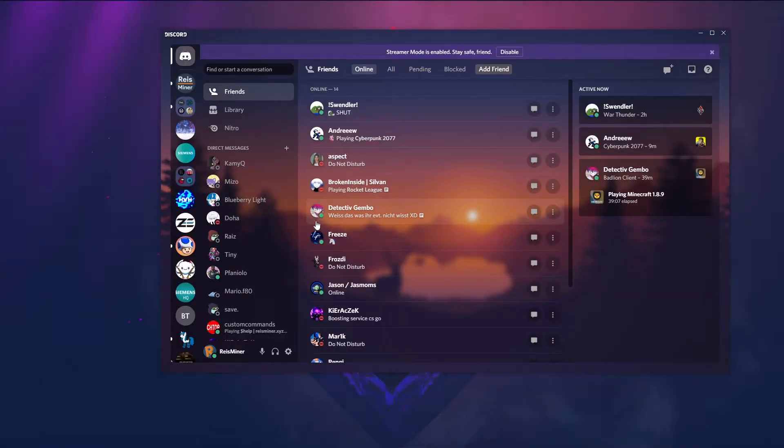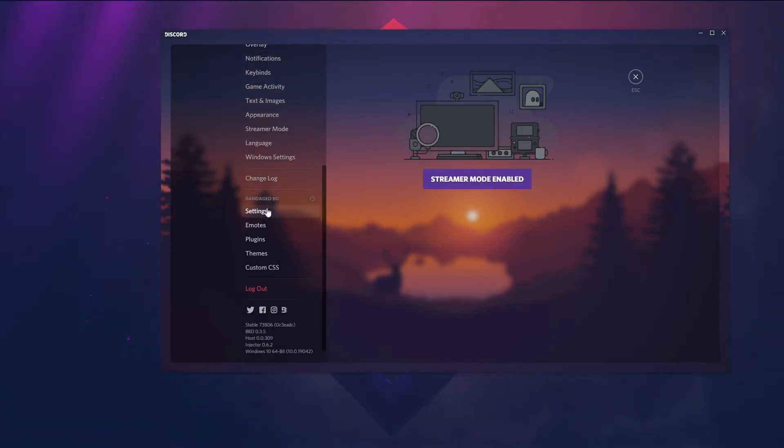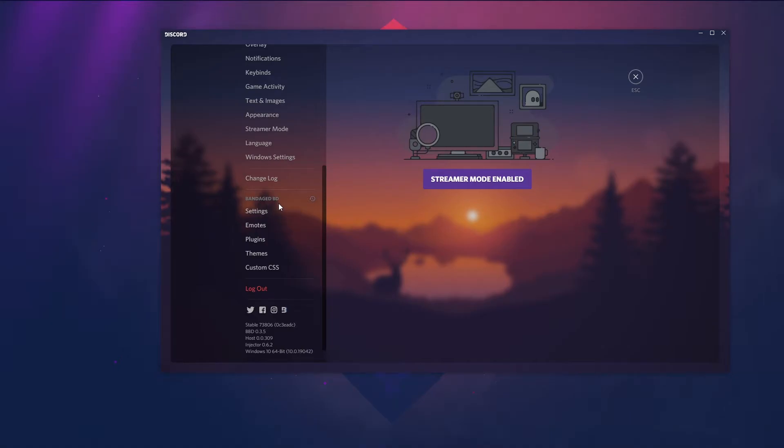Discord is now started. Now you go into user settings and here you scroll down till you see this section BandagedBD. Here you will see some new menu entries.